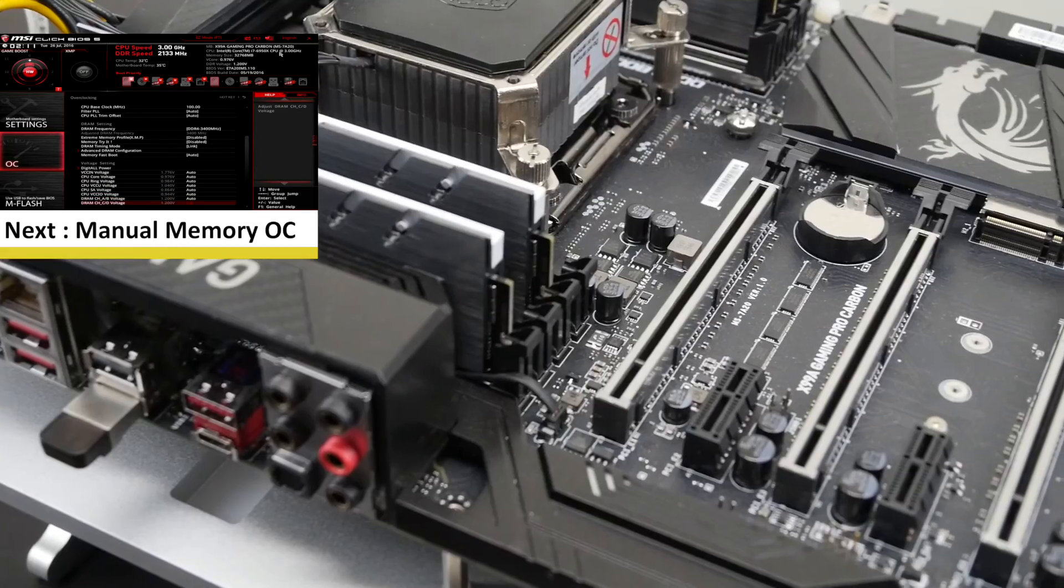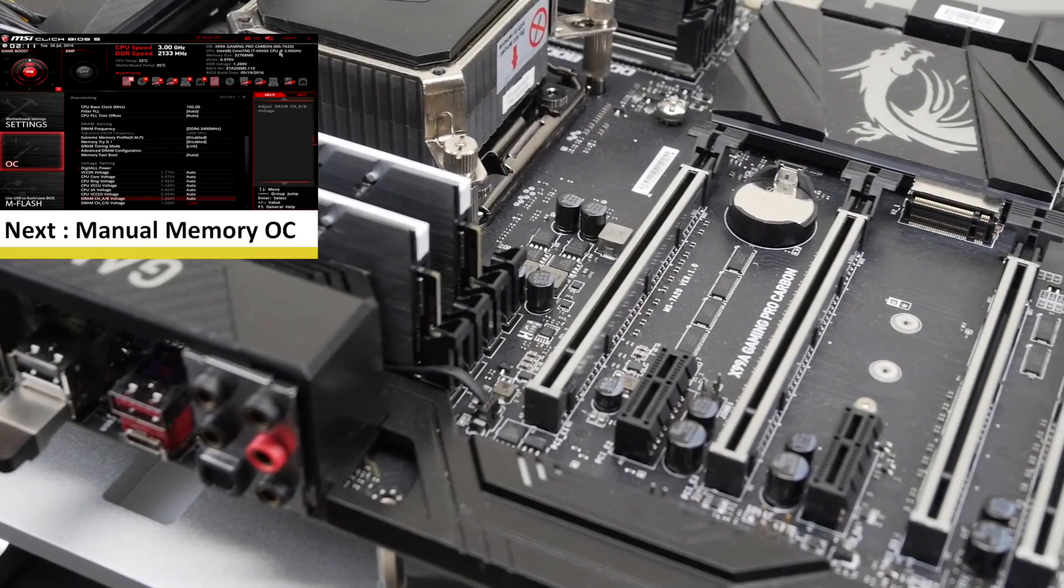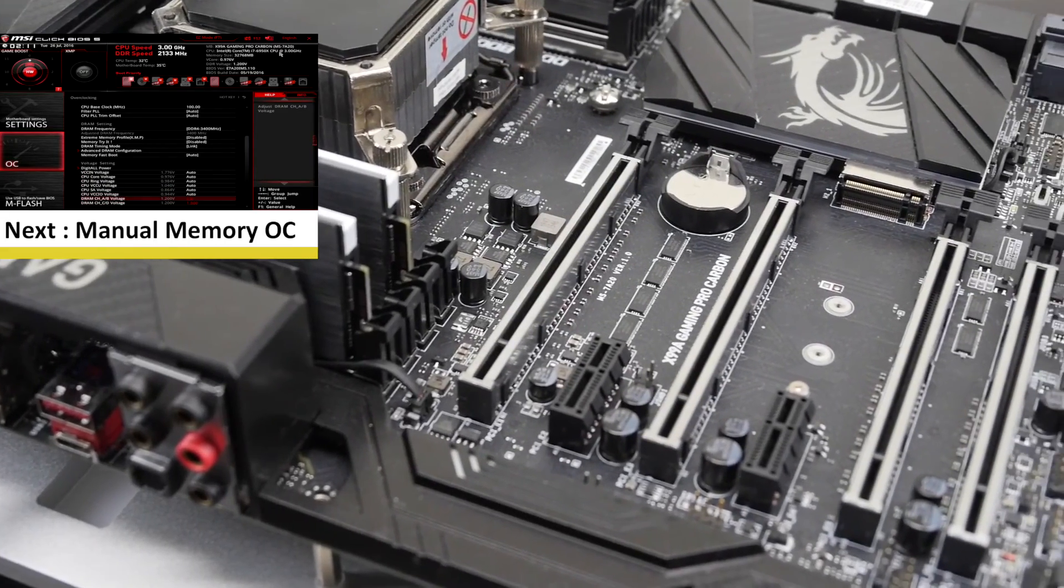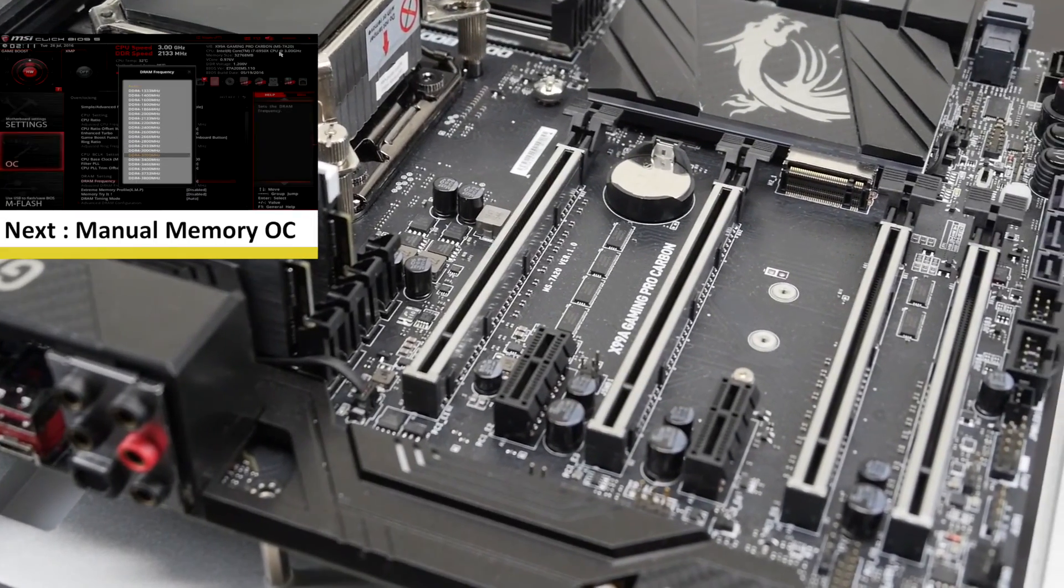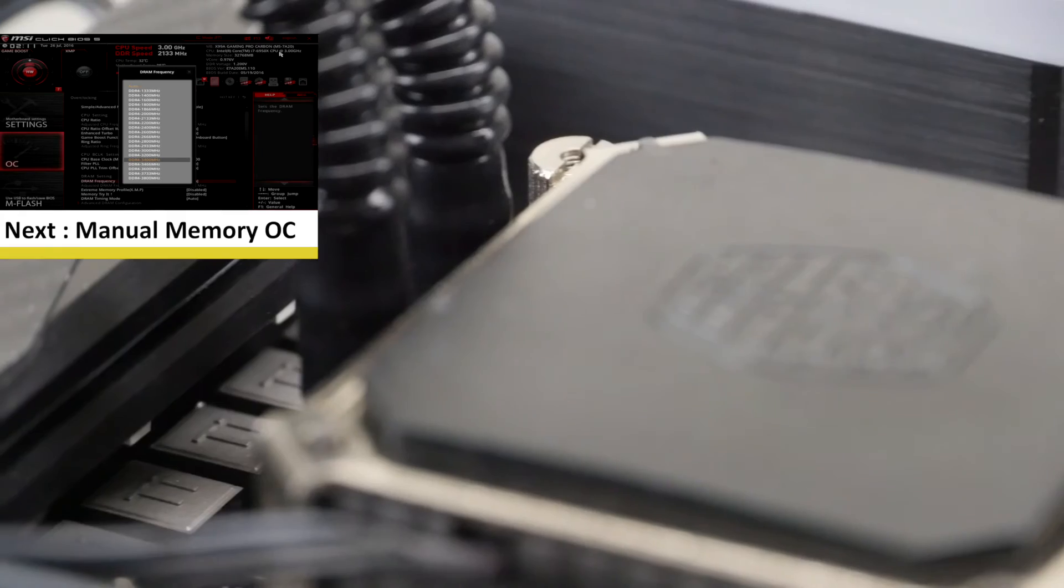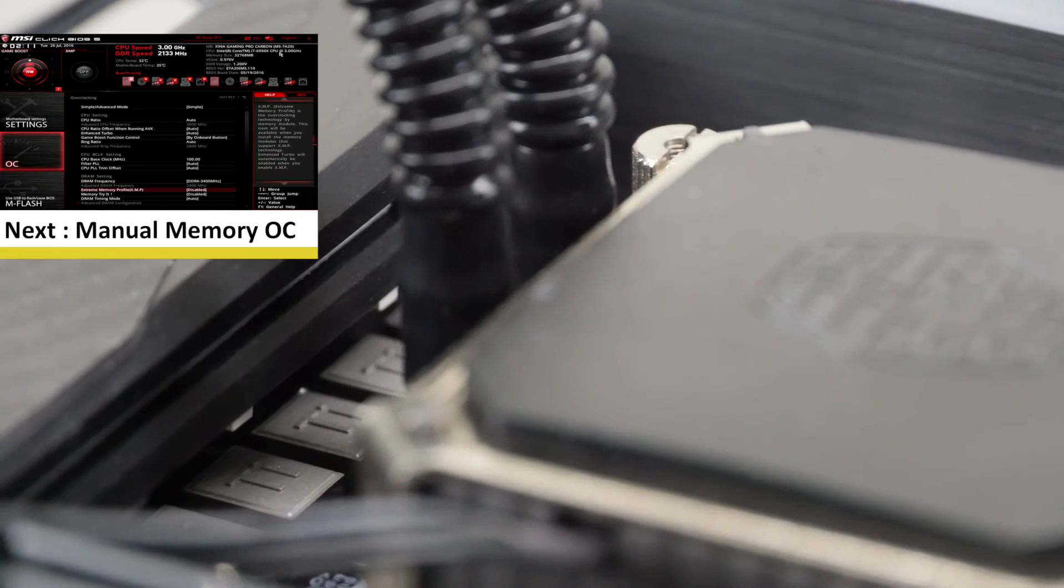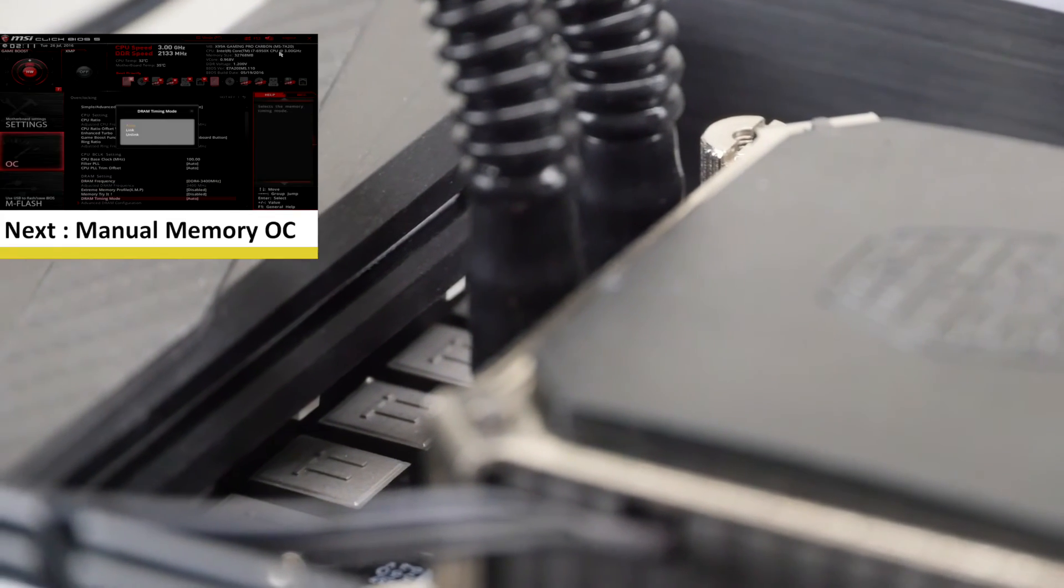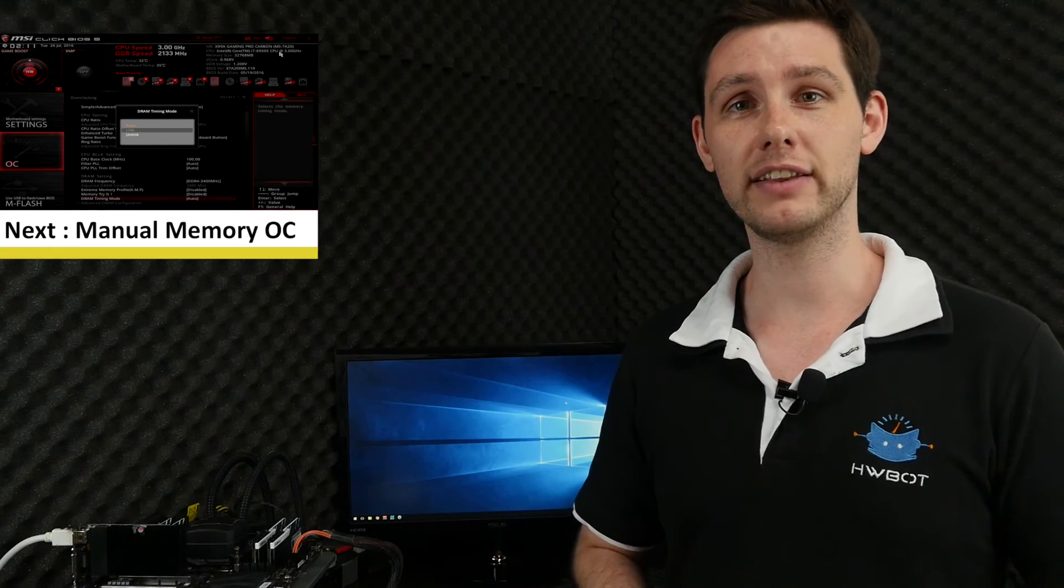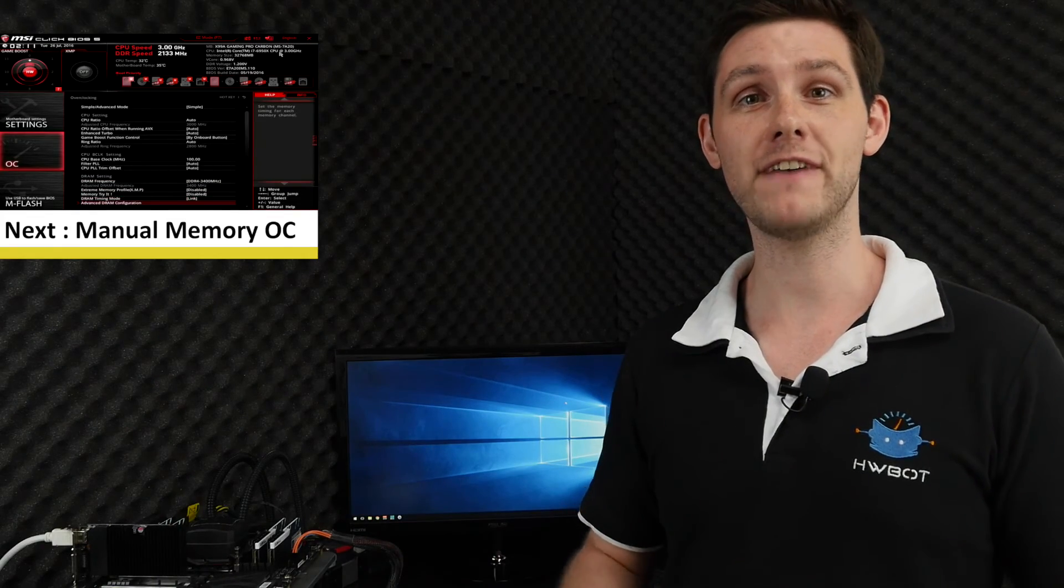If you like this video and you want to see more of this kind of content, be sure to give it a like. Also subscribe to the channel. If you think that this system was already fast enough to begin with, there's a dislike button as well. You can find links to both the hardware and the benchmark tools in the description below. Thanks for watching.